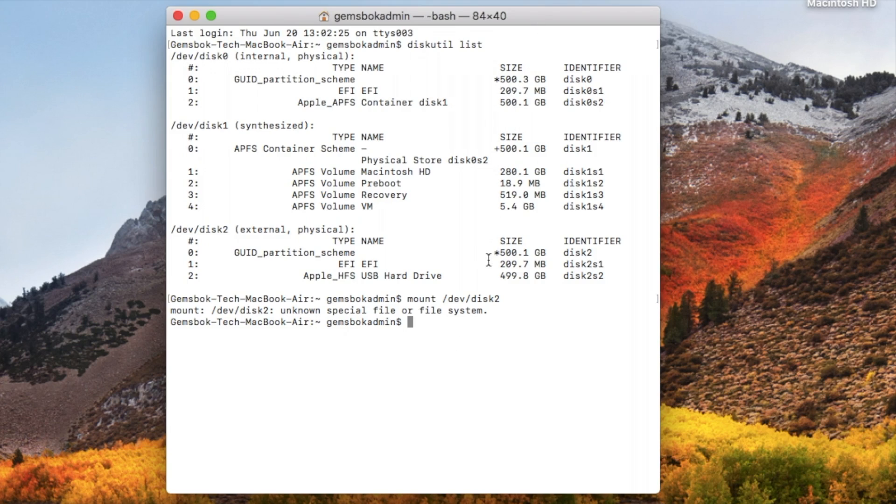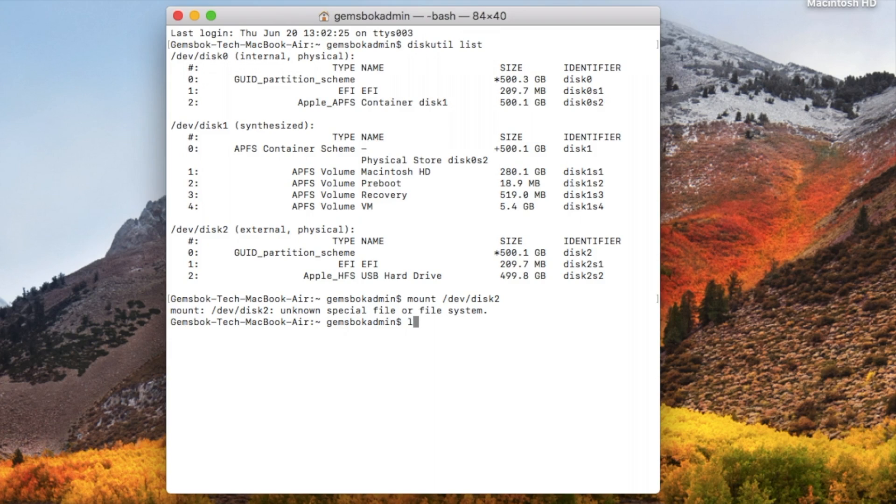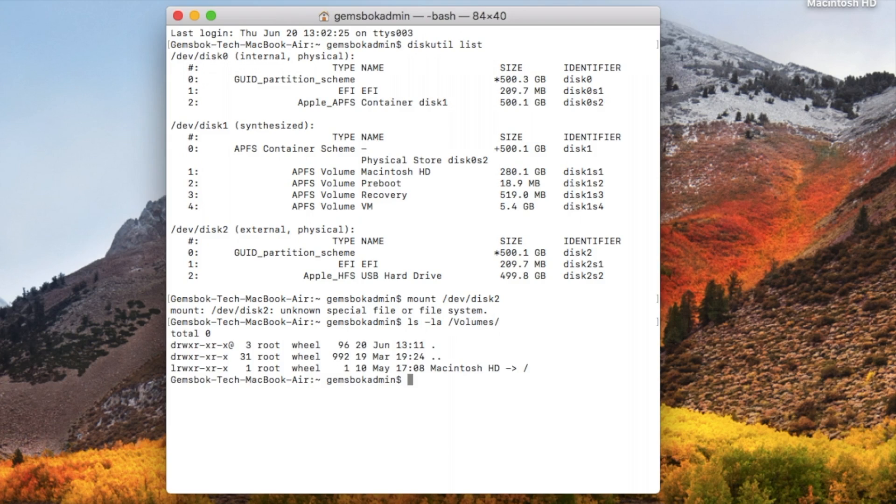Now the drives when they're mounted are always listed in a directory on your computer. So if we go here and do ls -l /volumes/, which shows all the volumes that are actually mounted and available on the system. In this case we can see the Macintosh HD but we don't see anything else for this USB one.